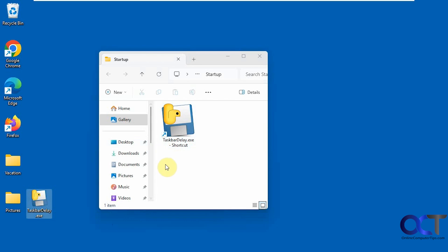All right, so I will put a link in the description where you could download taskbar delay, and then you could try it out for yourself. All right, thanks for watching and be sure to subscribe.